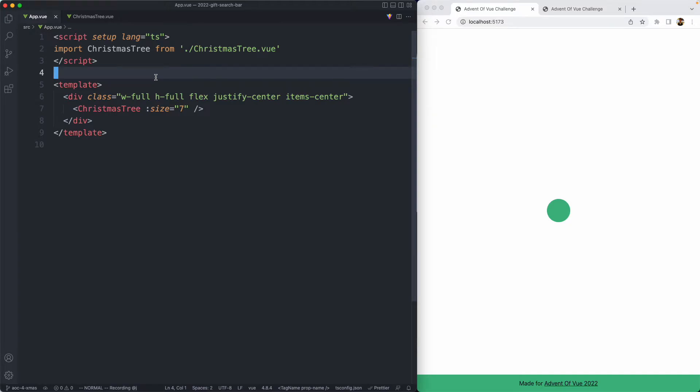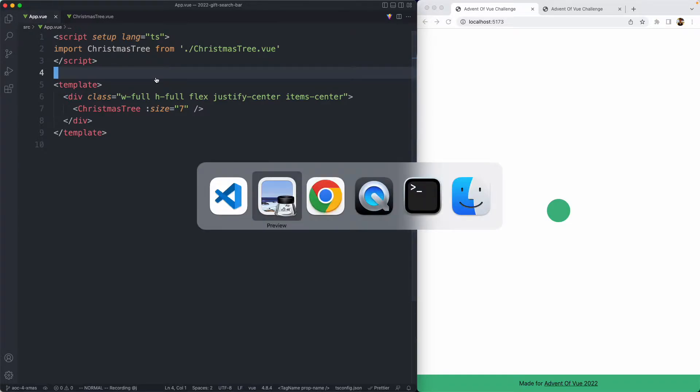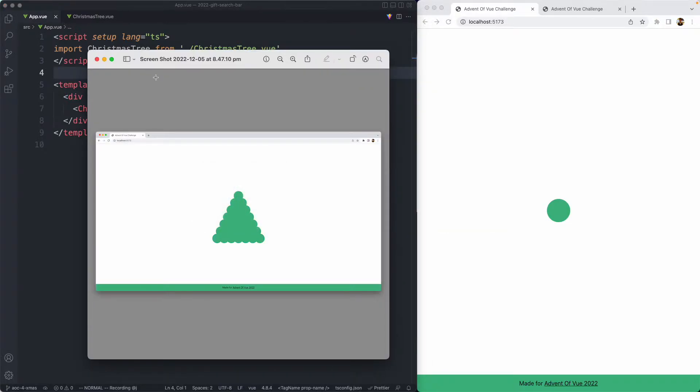Welcome back to another Advent of Vue coding challenge. Today we're taking a look at number 4, which has us create a Christmas tree. I skipped number 3 because it just wasn't a very interesting problem. I found number 4 to be a little bit more interesting, so let's go ahead and get straight into it.